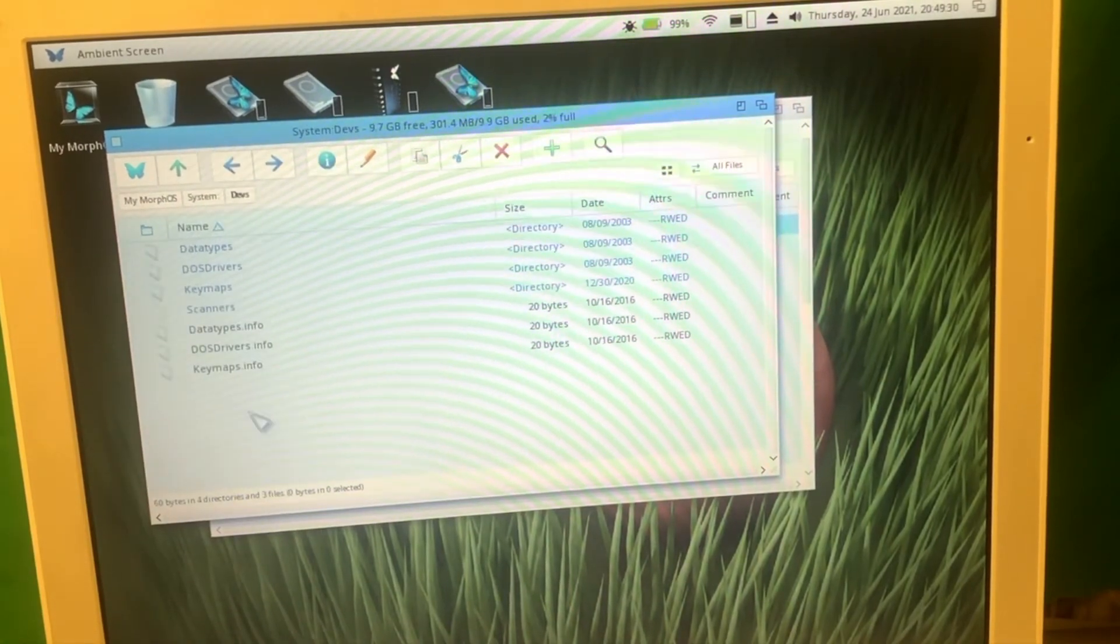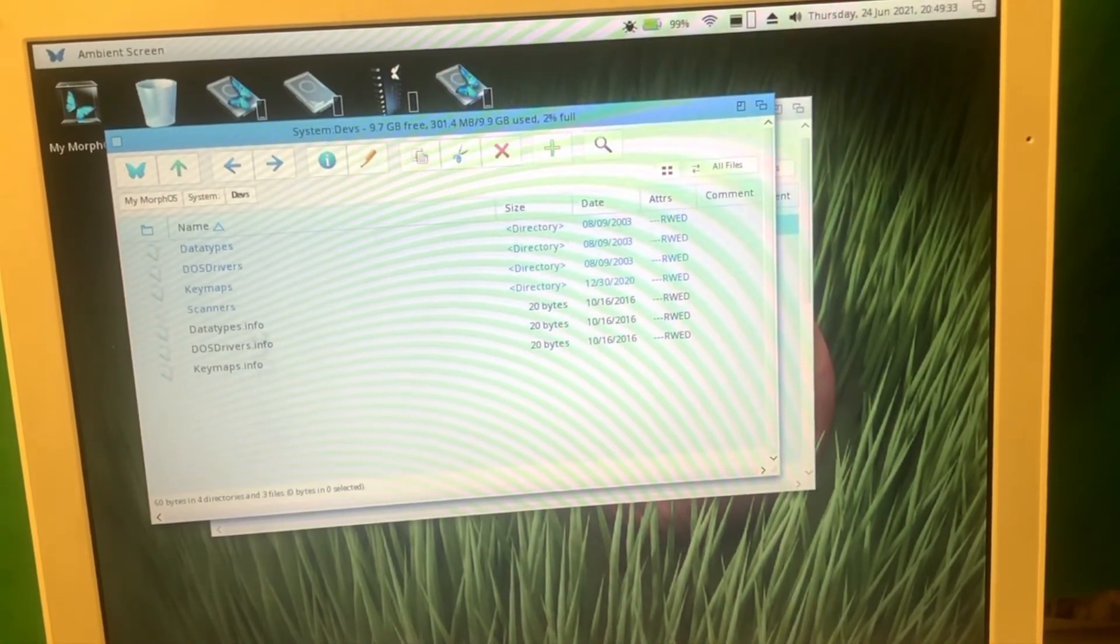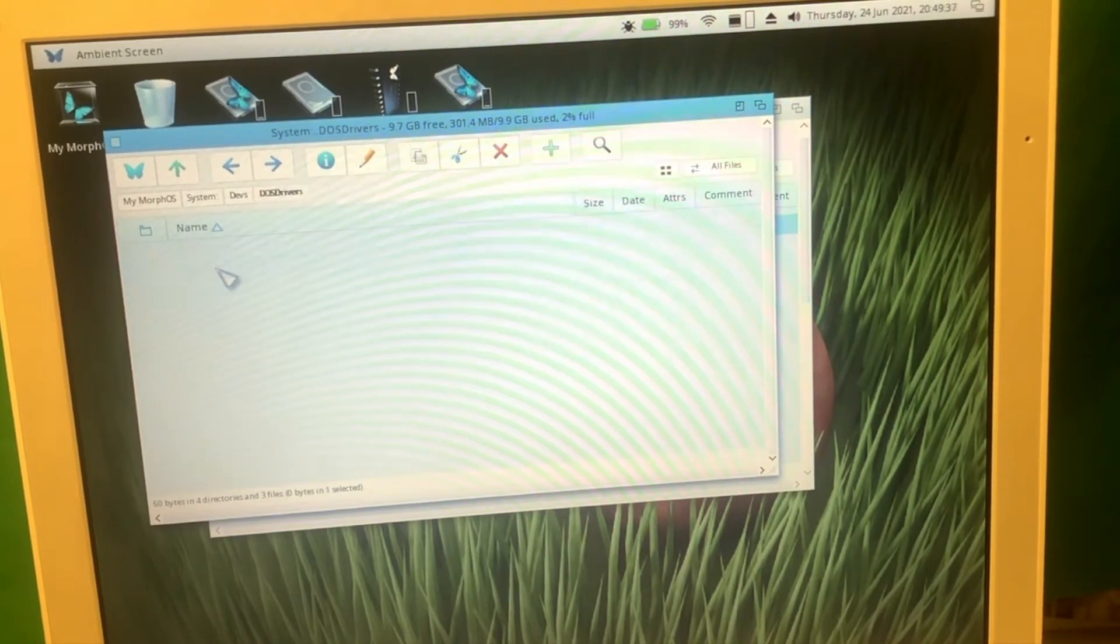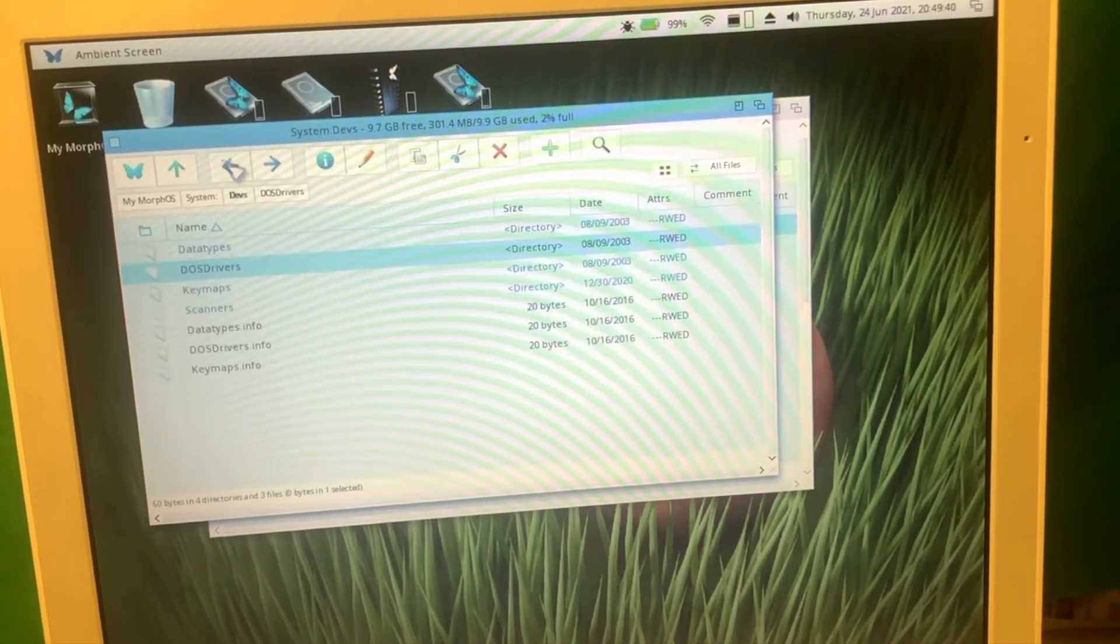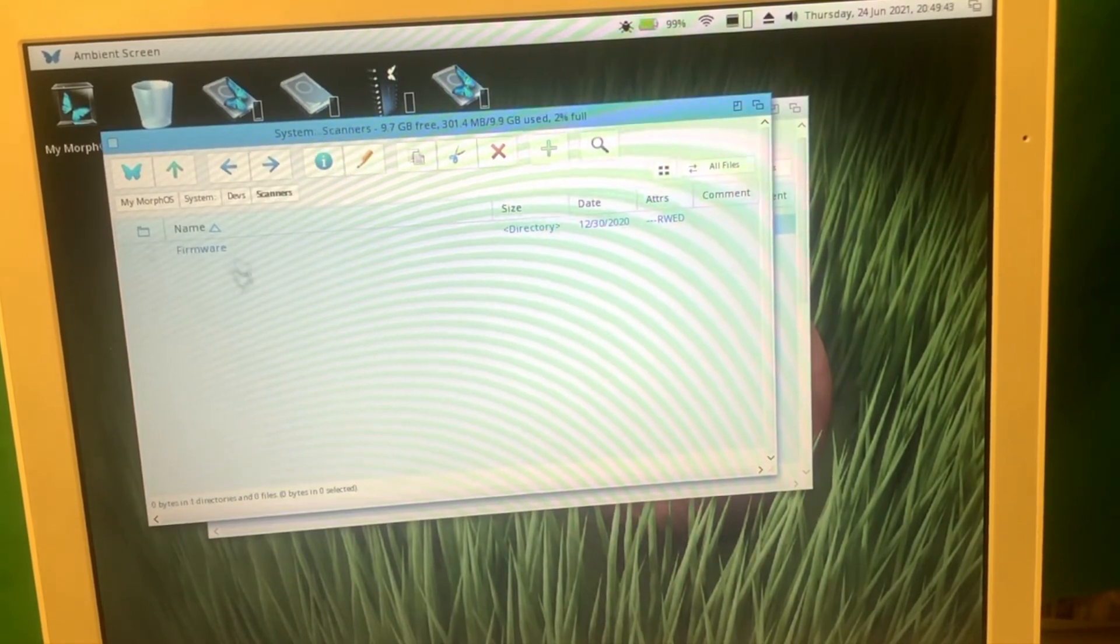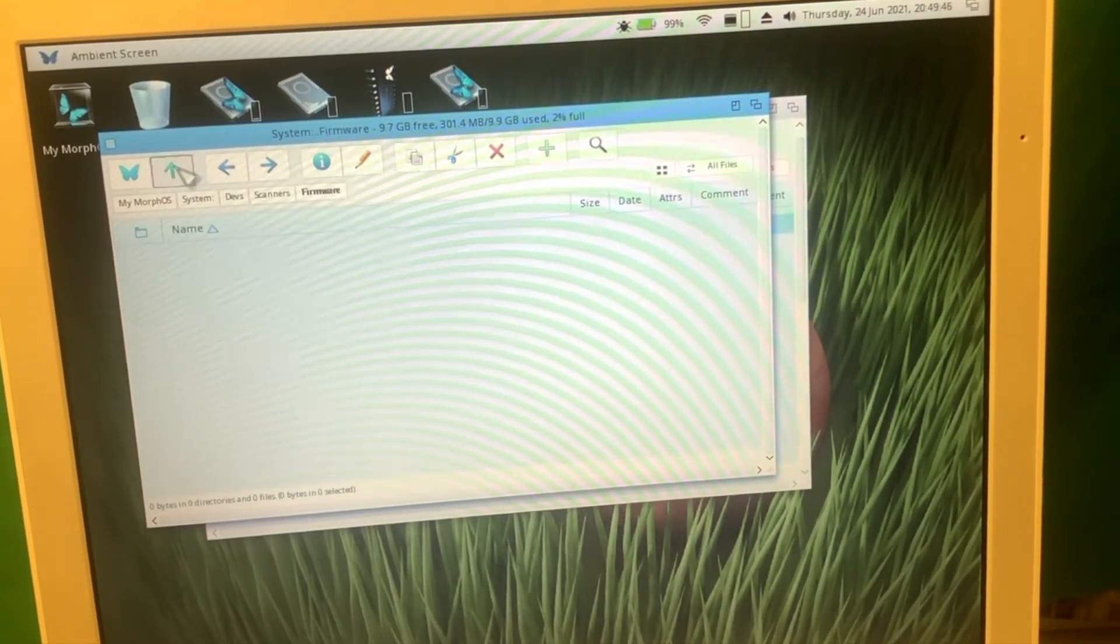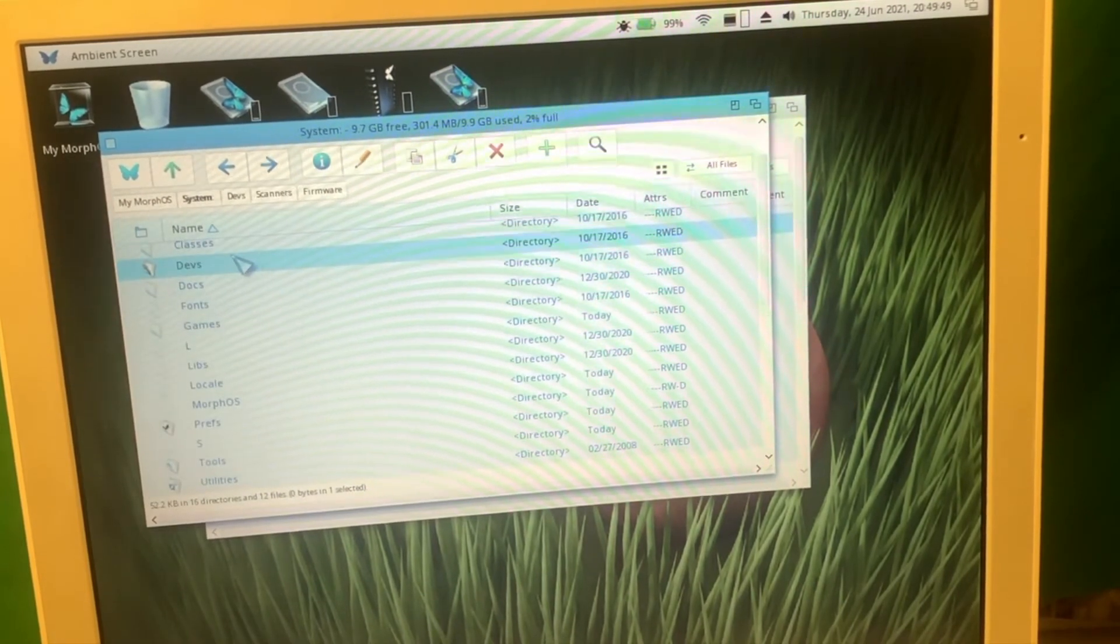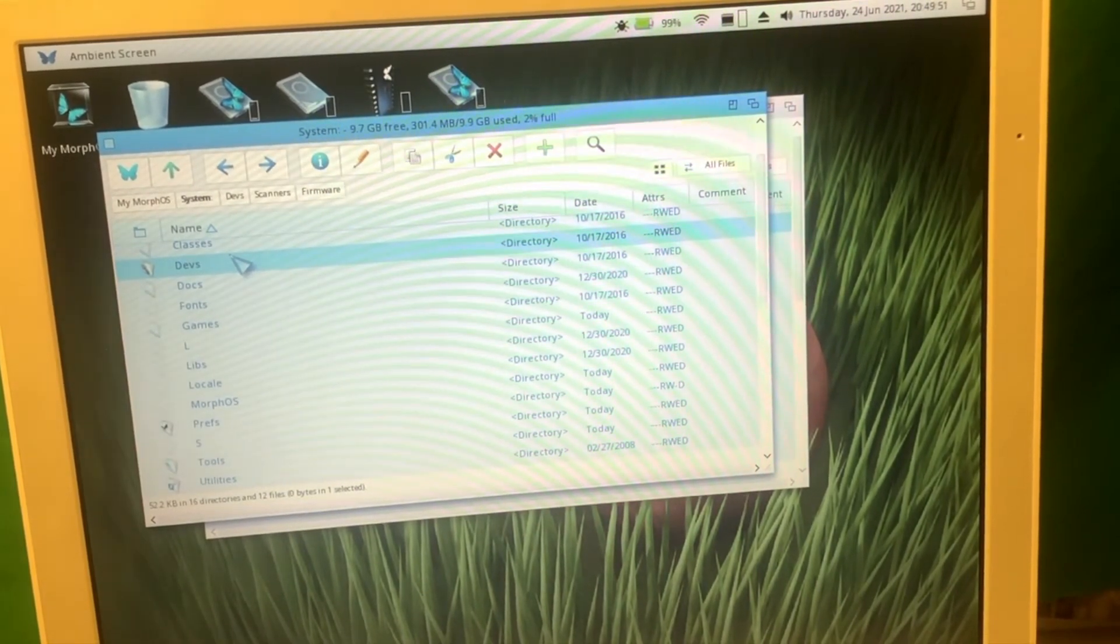How about open devs? Devs, as far as you know, are devices and it shows all the devices right here. For example, those drives, but I don't think I have any data types, key maps, scanners. Like whatever you connect just goes there. Firmware. It doesn't seem like I have any scanners connected. I was having some problems connecting the USB mouse. How about we try it once again?